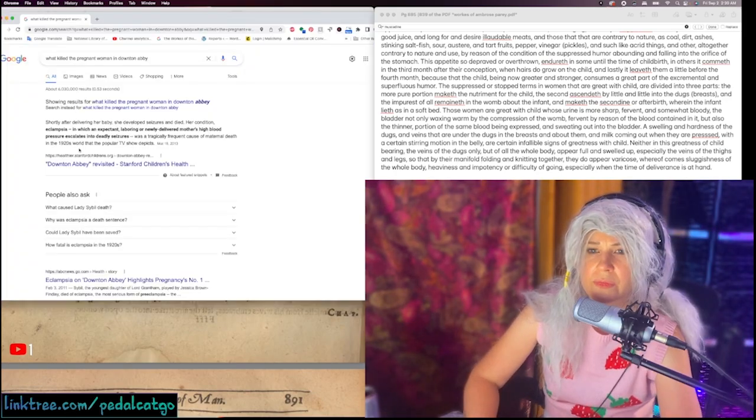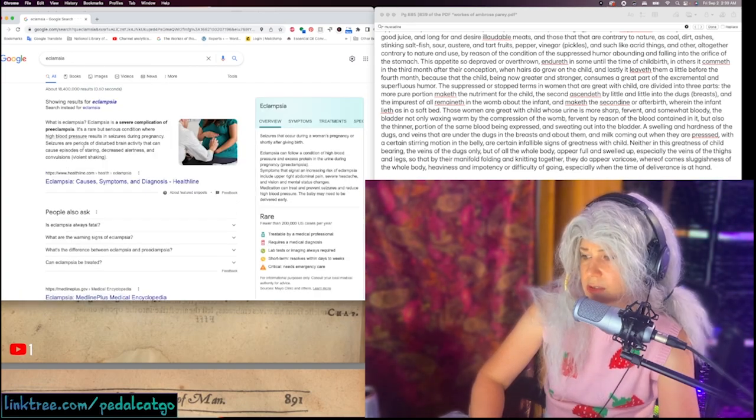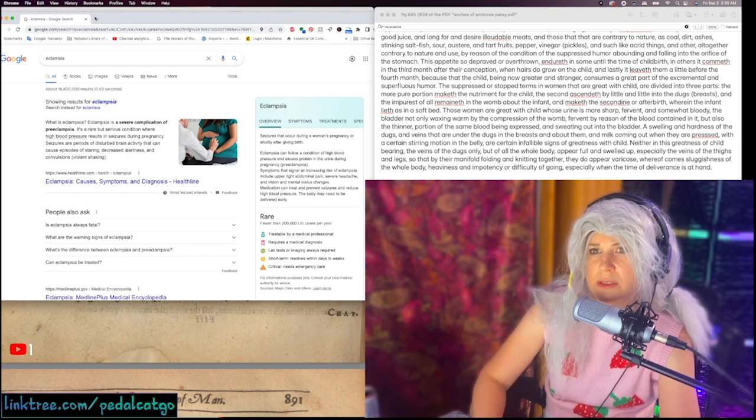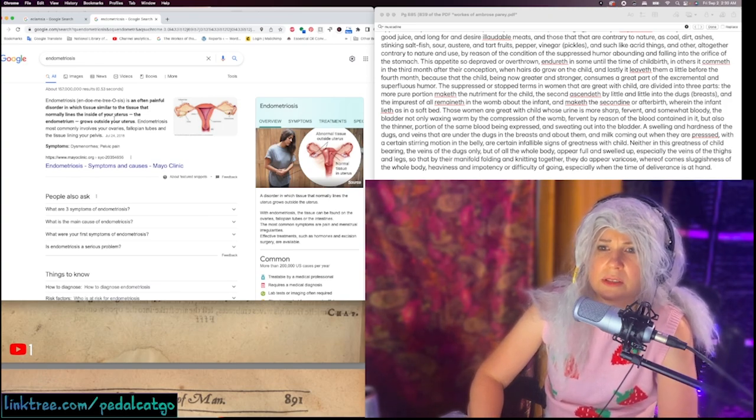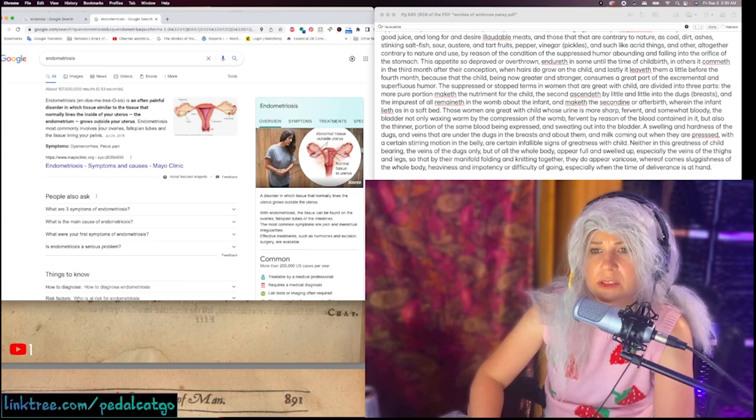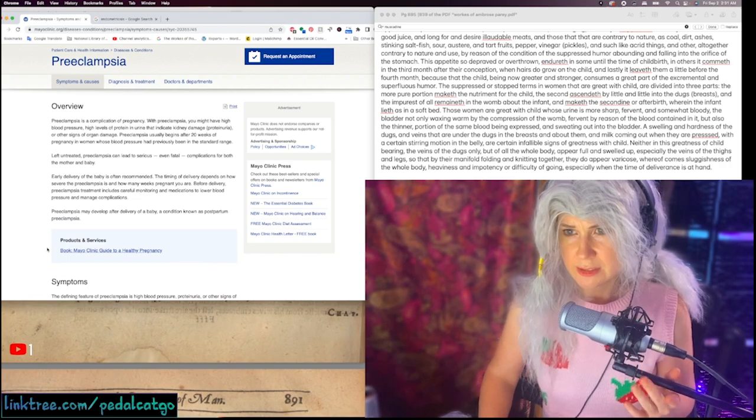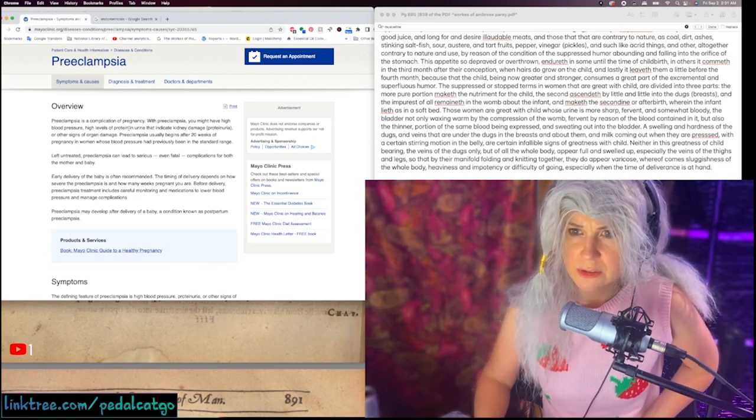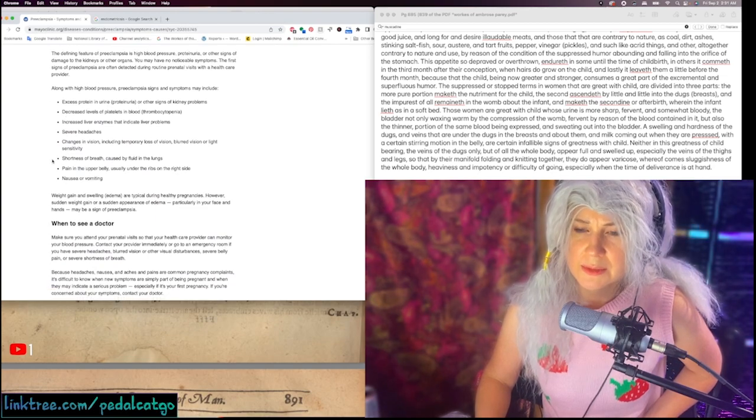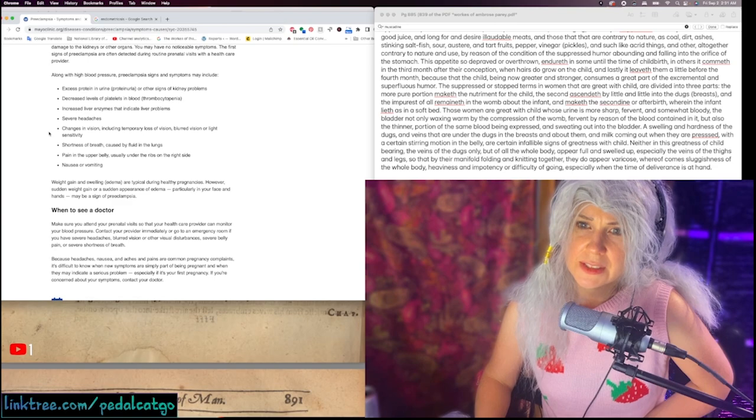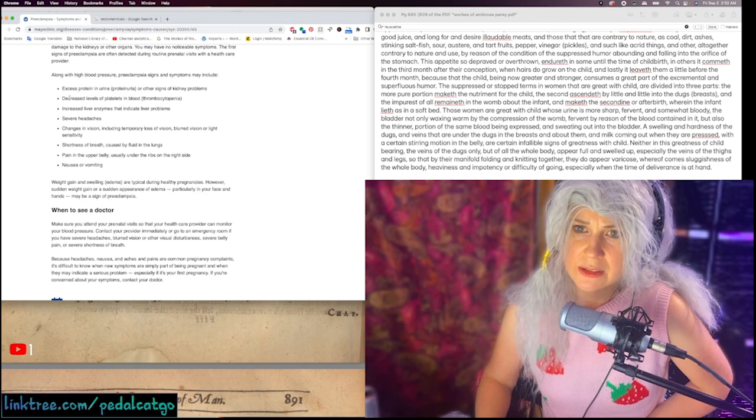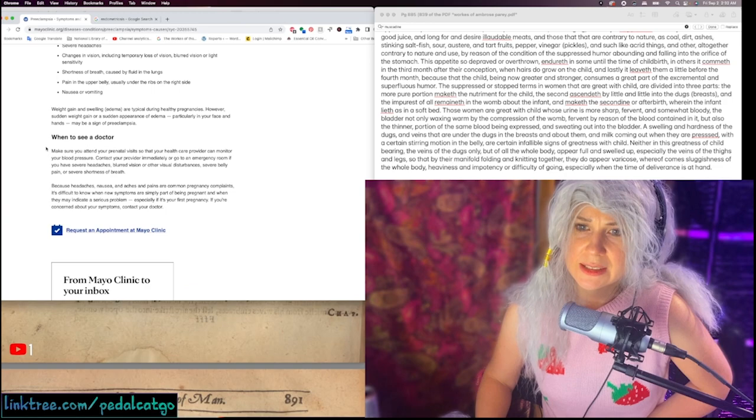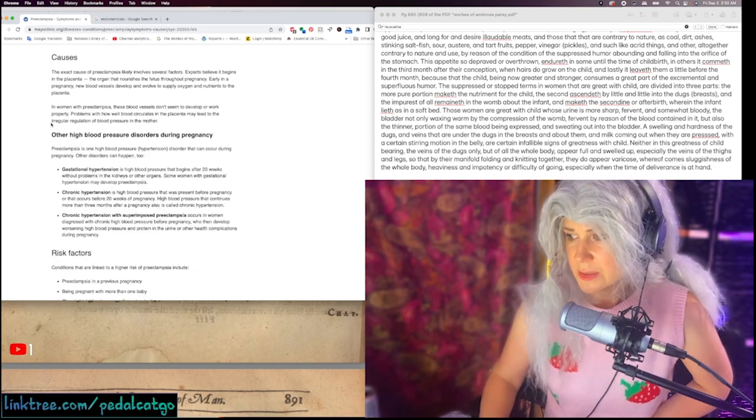Eclampsia. That was a frequent cause of maternal death in the 1920s. Endometriosis. No, I don't think that's a pregnancy thing. Painful disorder in which tissue similar to the tissue that normally lines the inside of your uterus grows outside of your uterus. Preeclampsia is a complication of pregnancy. You might have high blood pressure, high levels of protein in urine. I'm just looking at the symptoms that someone in the 1500s could have seen. They would definitely not be able to know if there's excess protein in the urine or decreased levels of platelets in the blood. Yeah, I feel like Dr. Perry would think that that's probably normal.